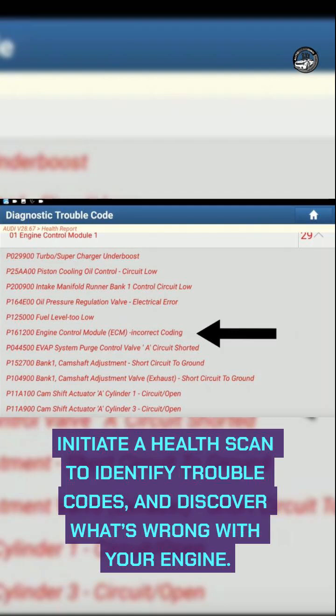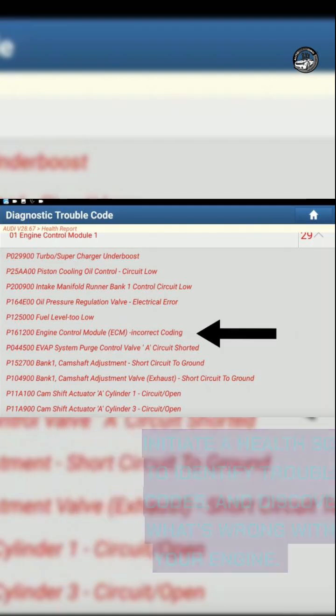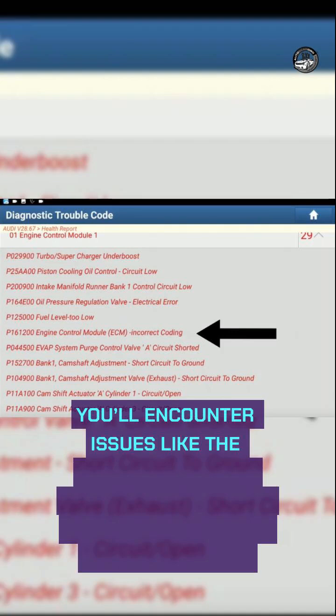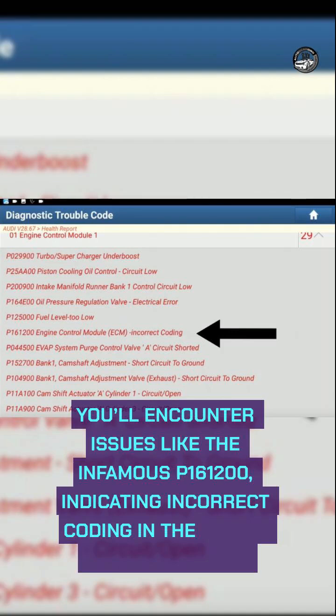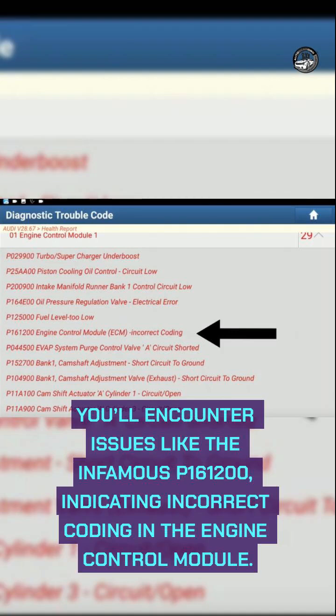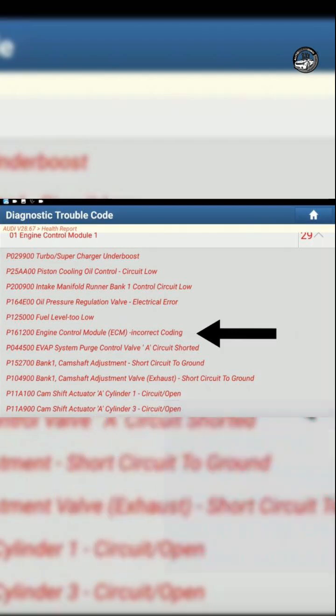Discover what's wrong with your engine. You will encounter issues like the infamous P161200, indicating incorrect coding in the engine control module.